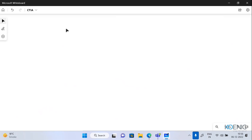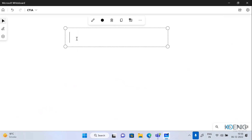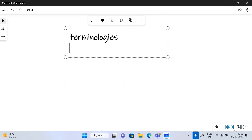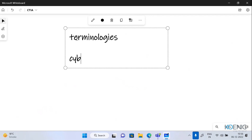The first thing in this module, if we talk about, is simple definitions or terms which are related. So we will be covering different terminologies related to this course. The first one is the cyber threat.